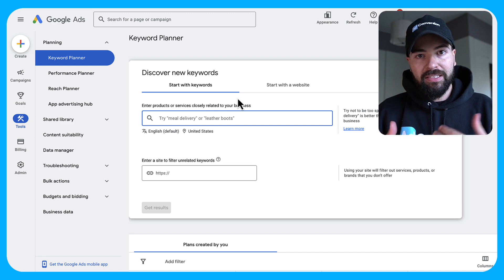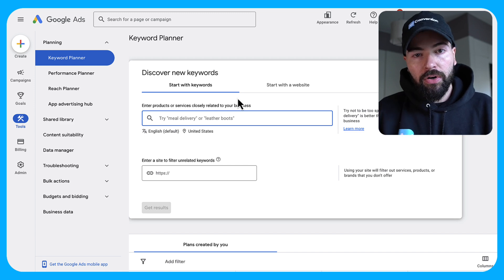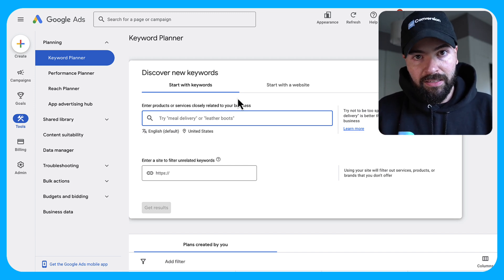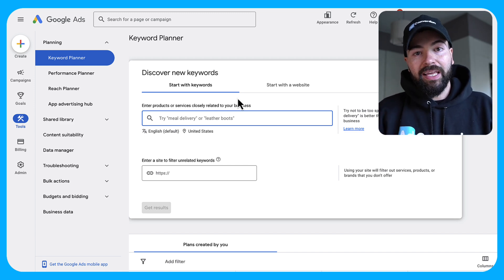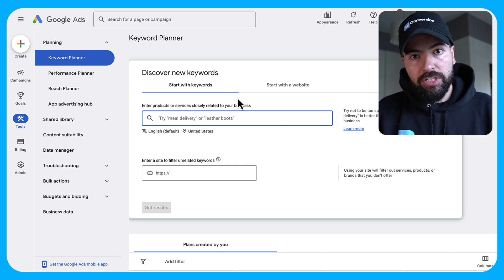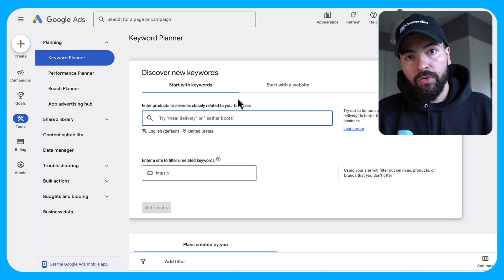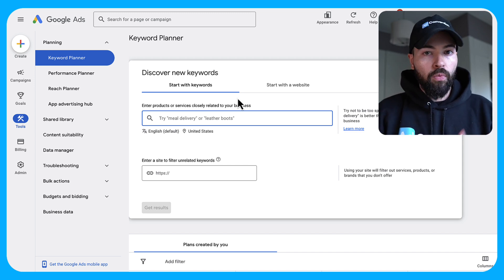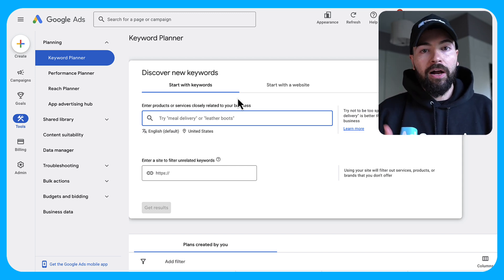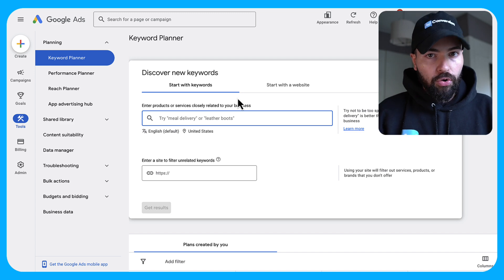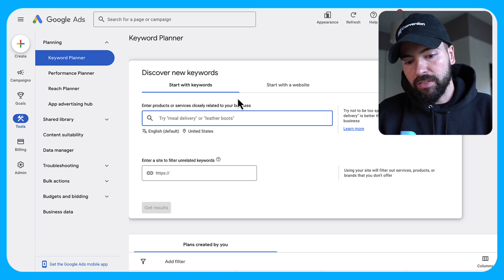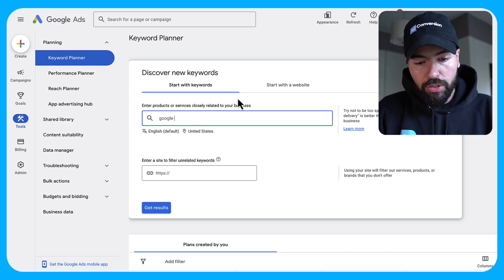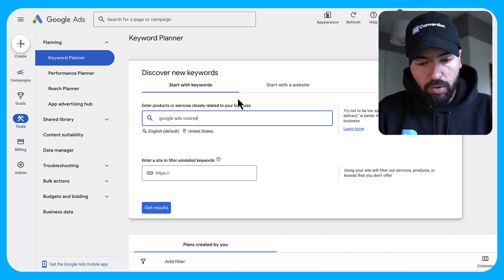So the keyword planner allows us to research keywords that we might want to invest in. So in my case, for ad conversion, we teach B2B marketers how to run ads with courses taught by the world's best practitioners. So I want to show up for course related keywords. So for example, I might want to show up for Google Ads course.